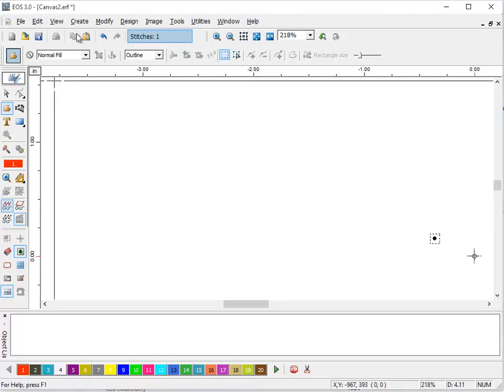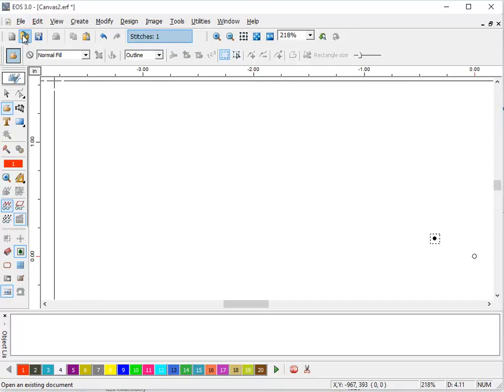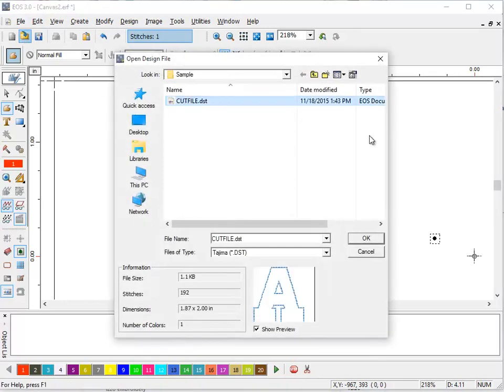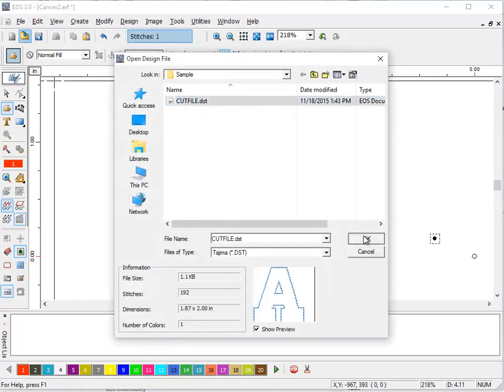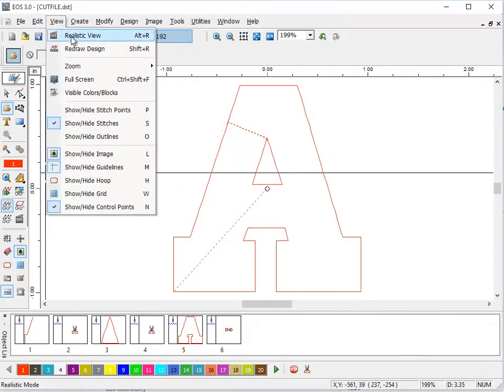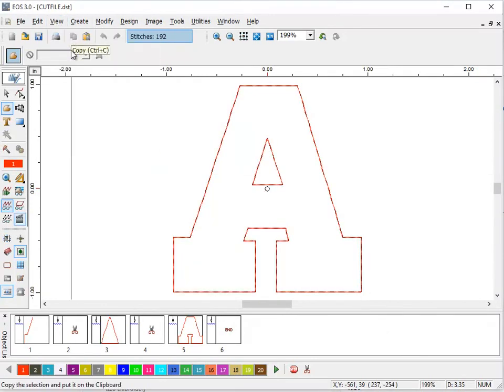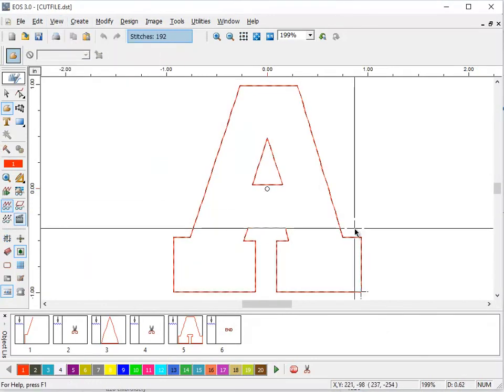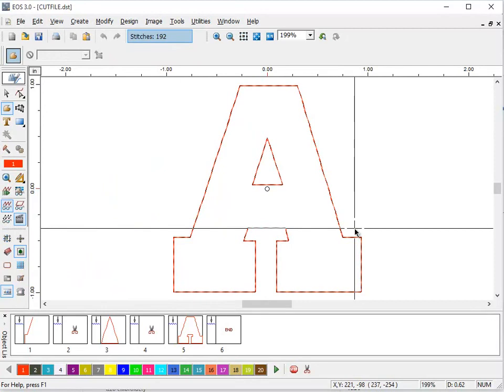We've already saved the cut file. It's just a simple letter A, and I'm going to open it just like if it was any other DST file. And there it is. This is the file that the machine is going to use to cut this letter.